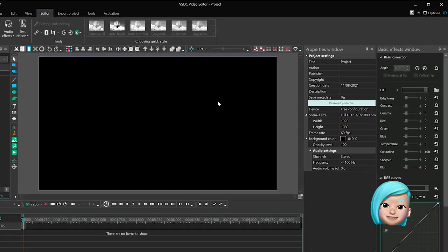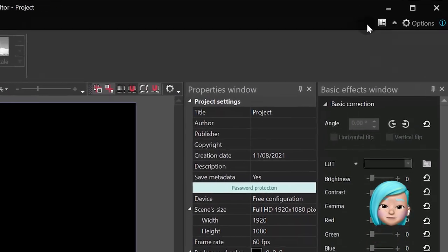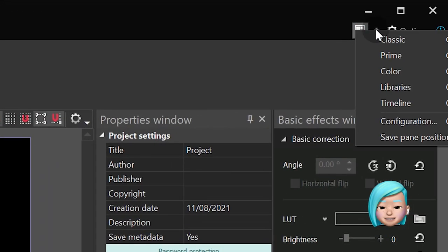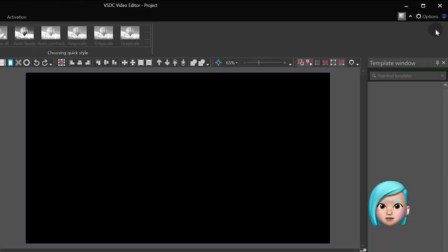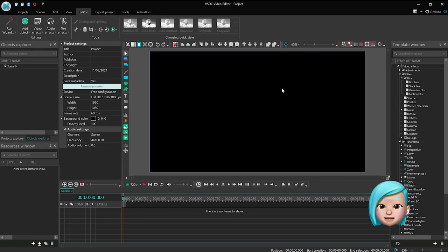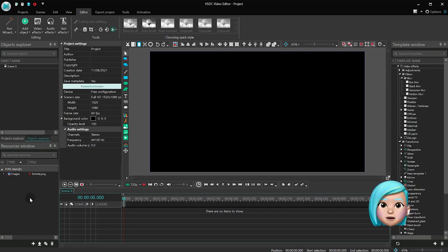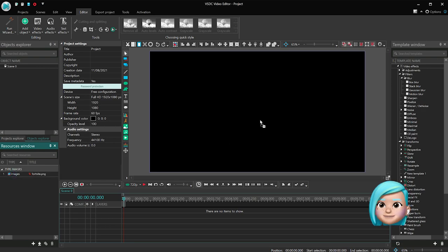First, as usual, let's switch to our favorite Prime workspace. Great! Now add your Fortnite screenshot to the resource window or directly to the scene.